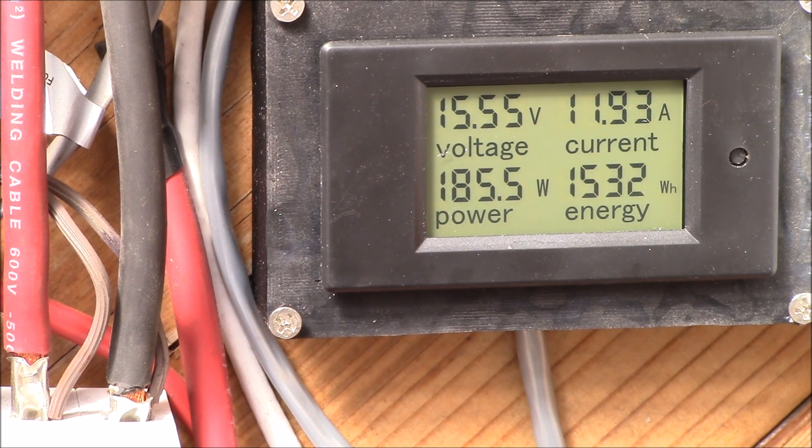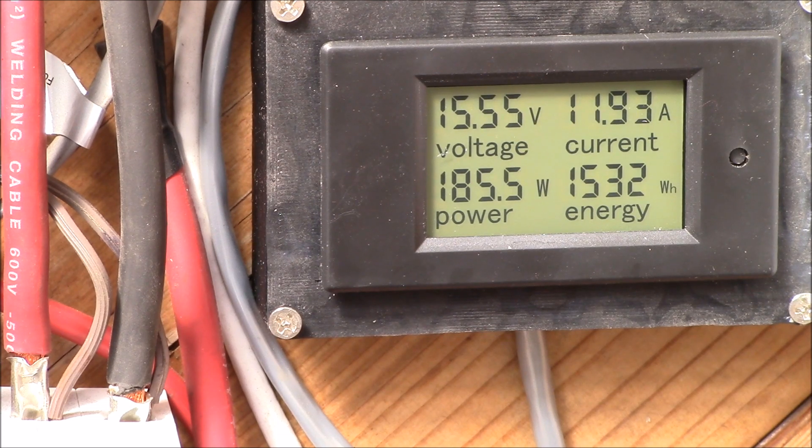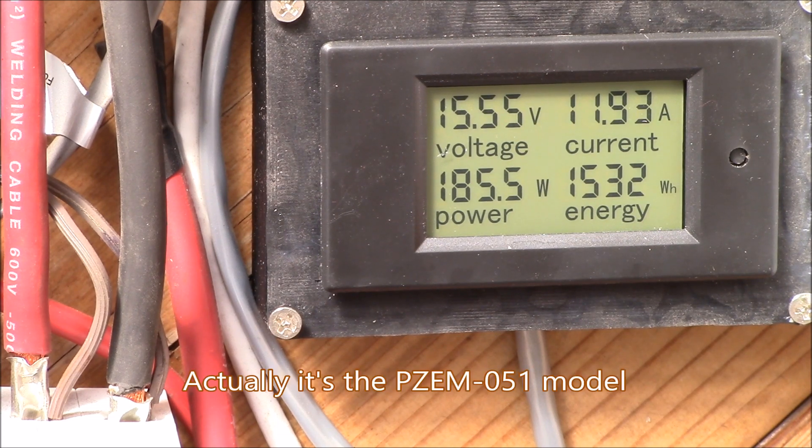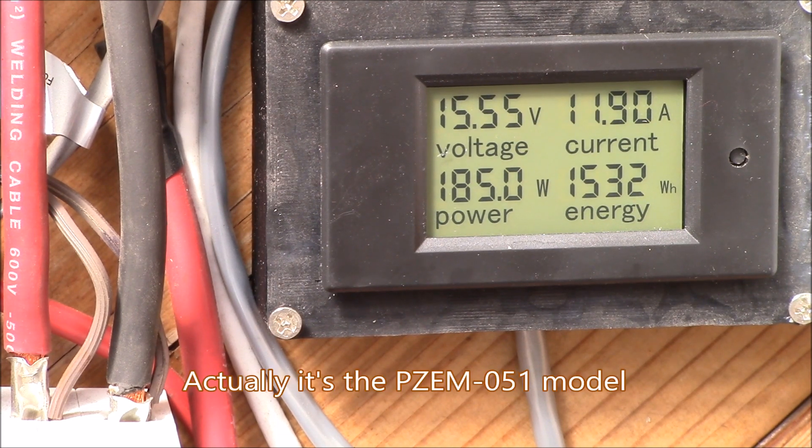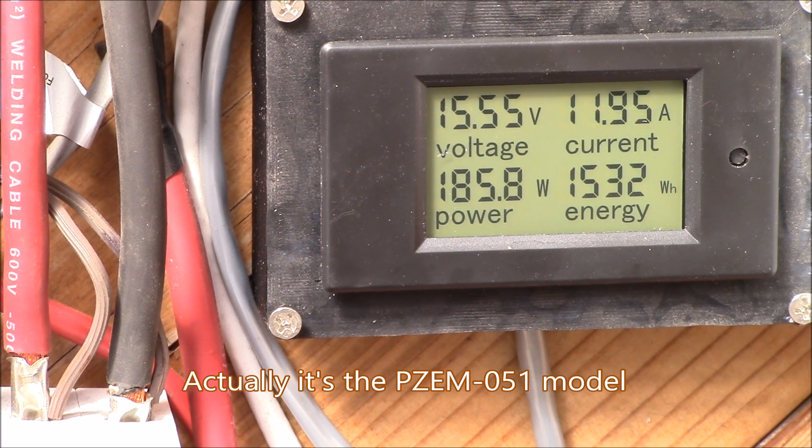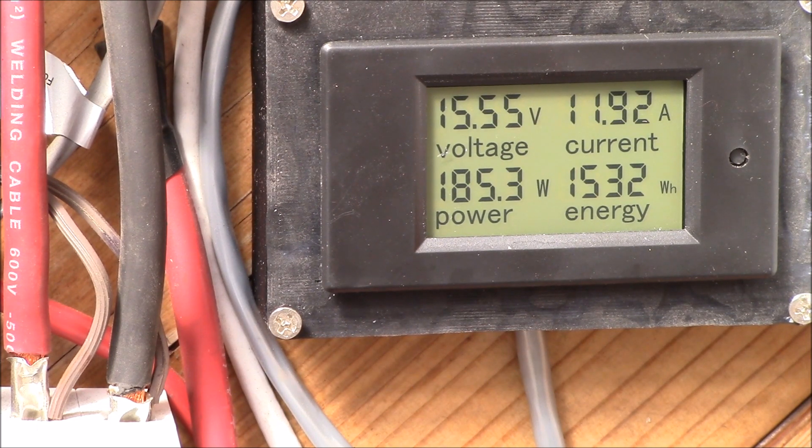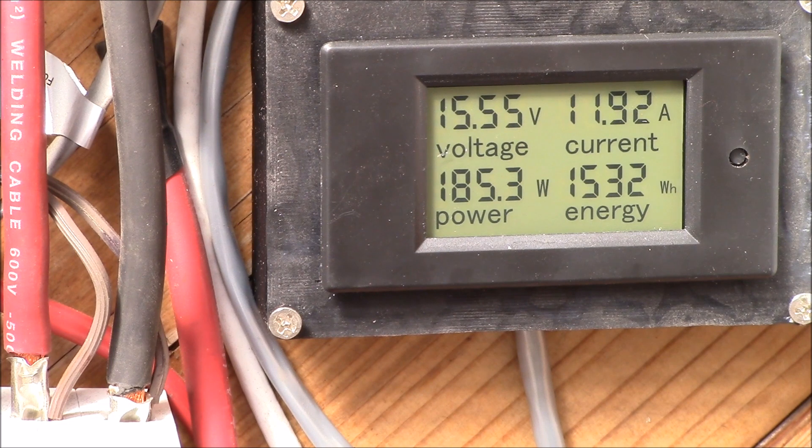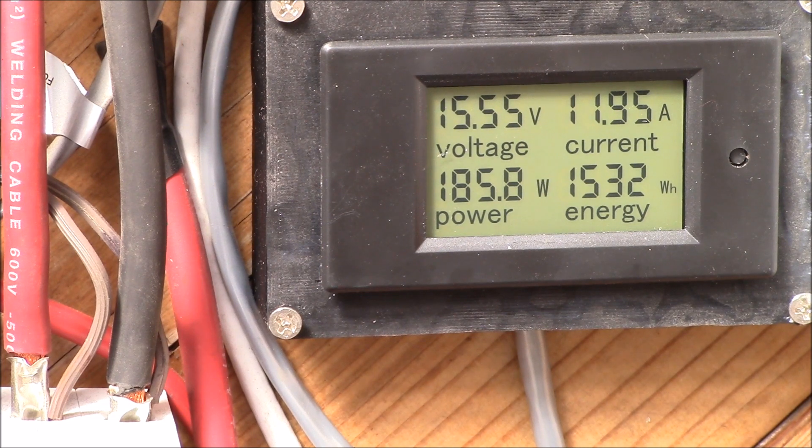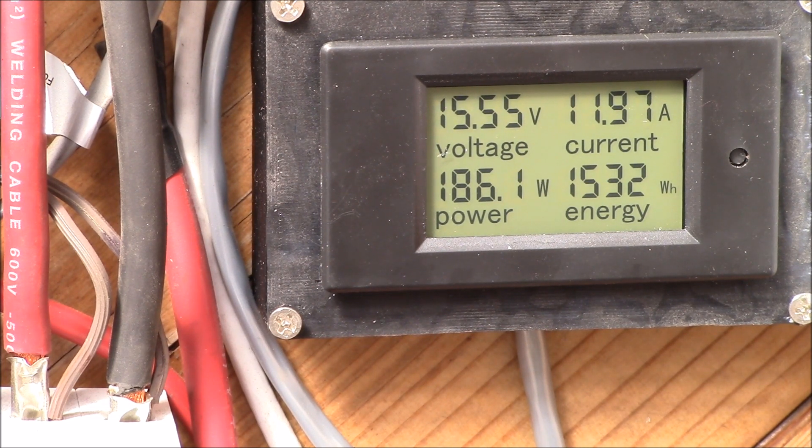So I picked up one of these PeaceFair PZEM, I think this is a 021 model. It's the DC 0 to 100 amp meter and I've got that now picking up the current and voltage going into the power inverter.